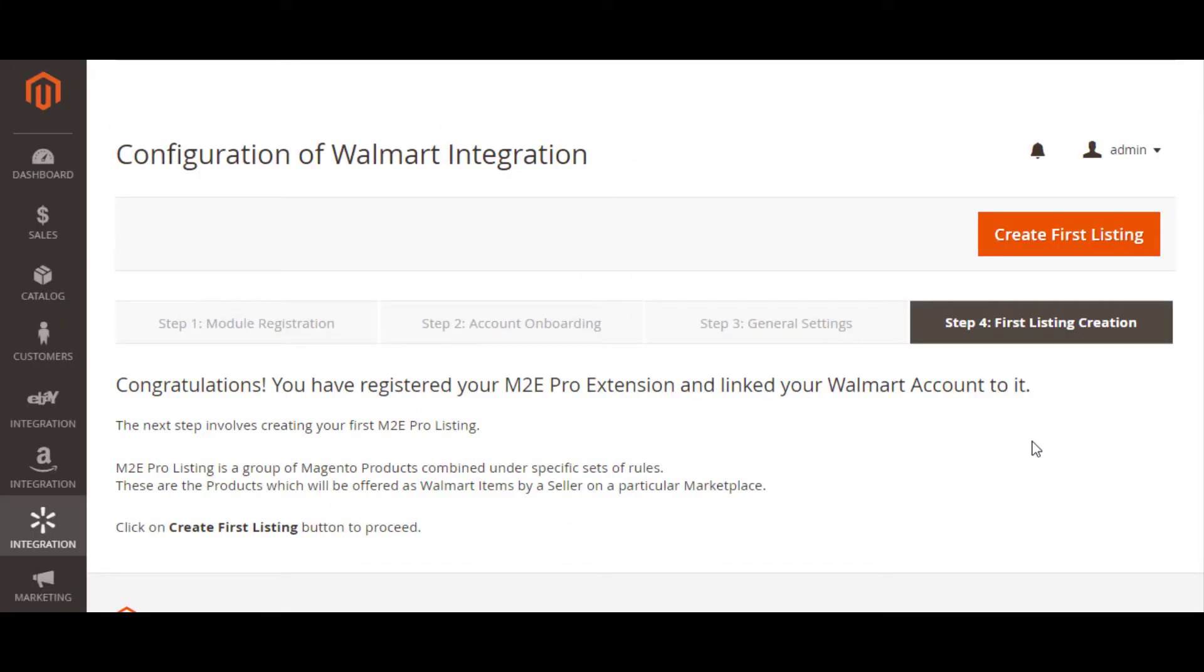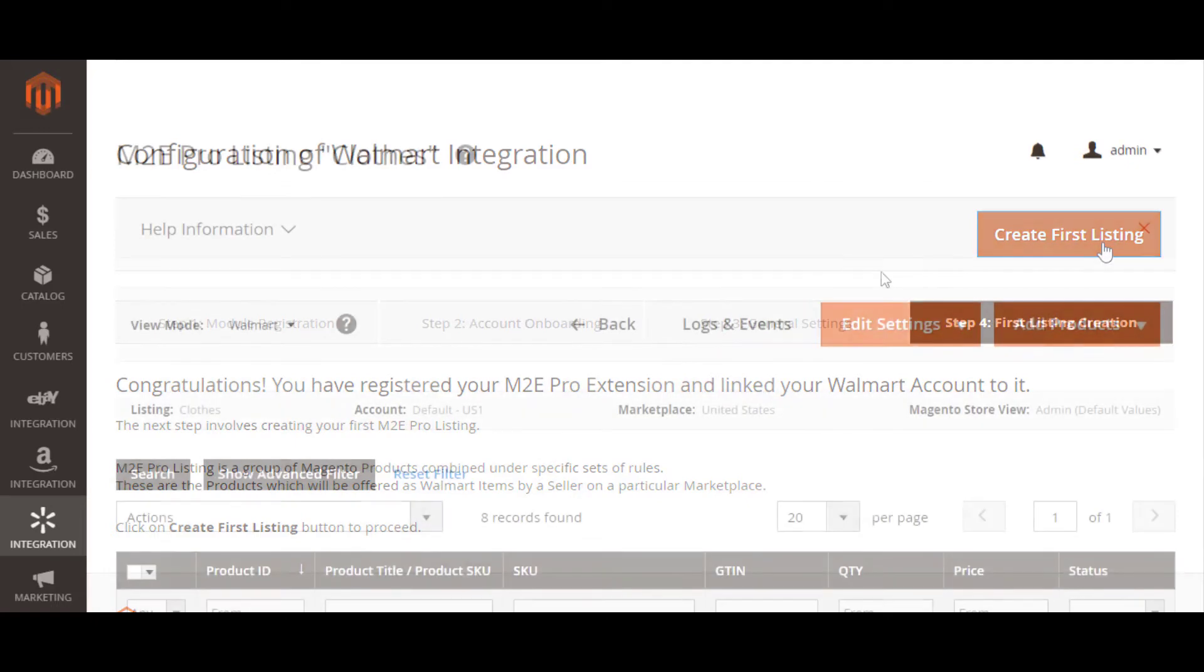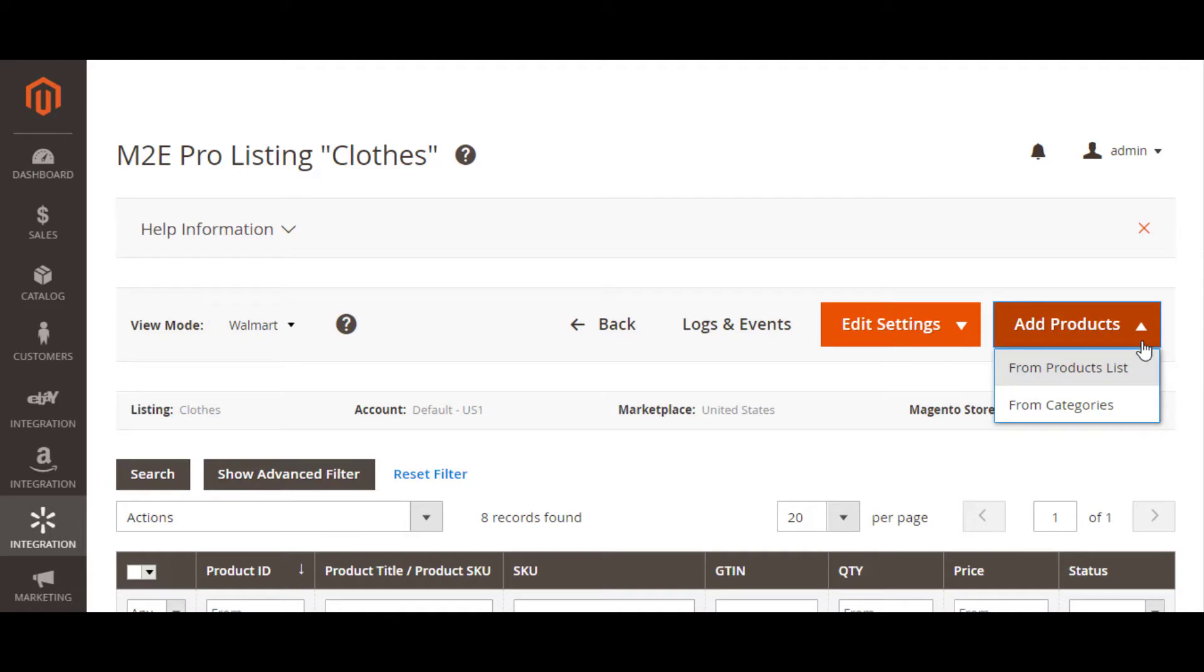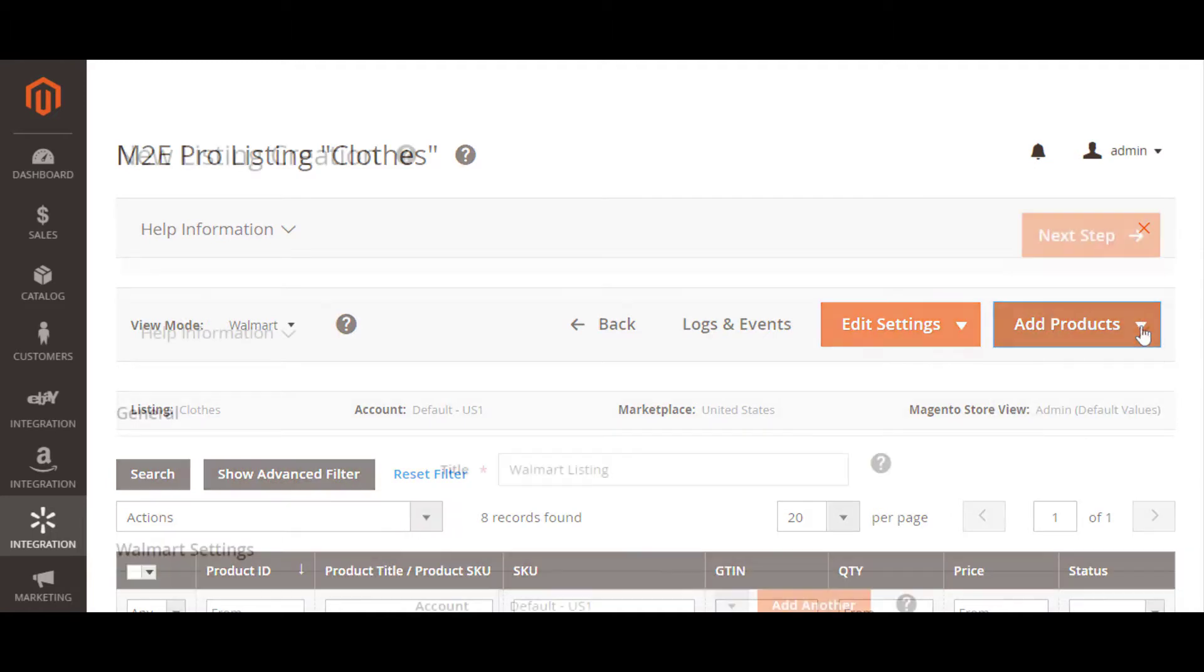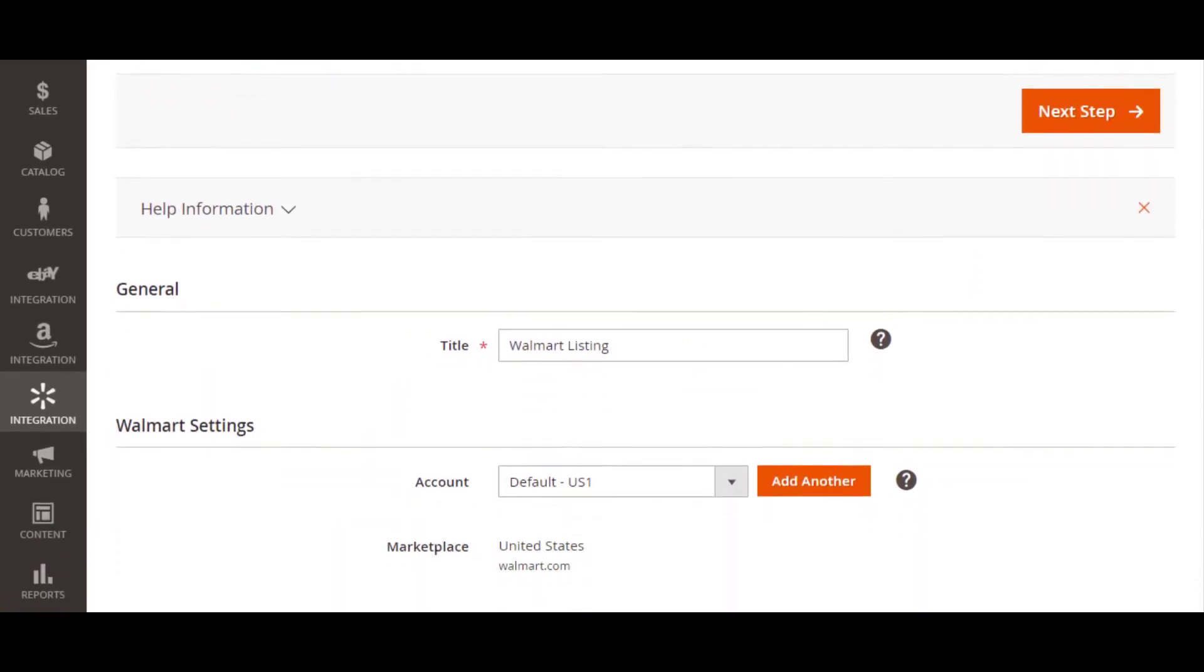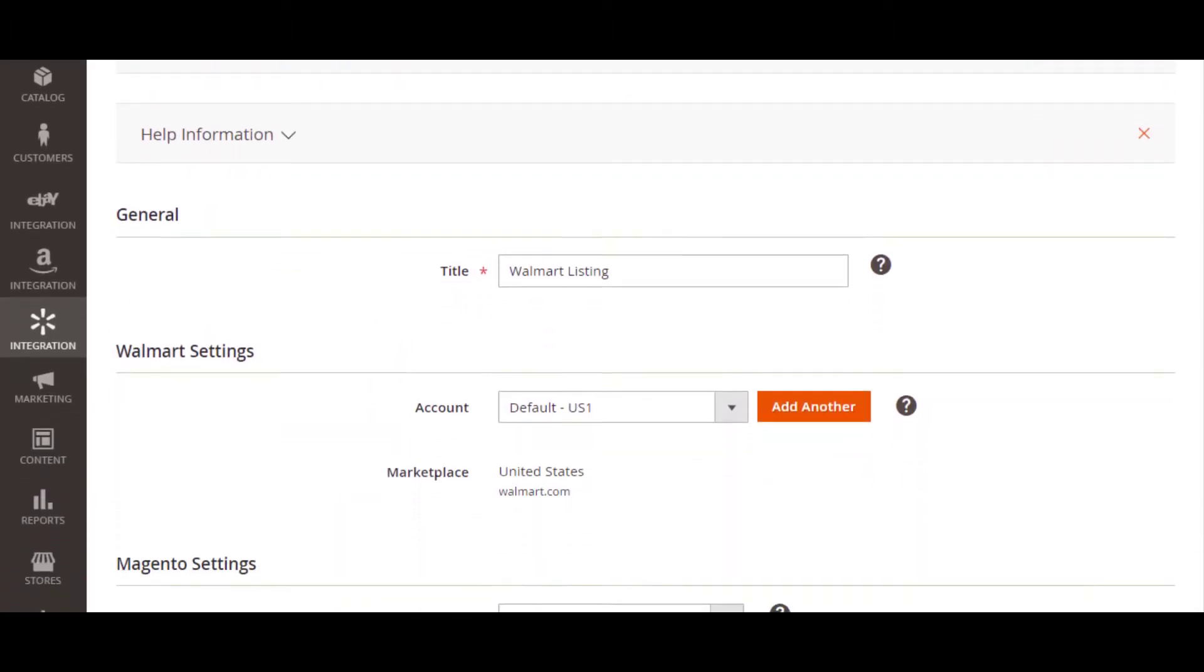Once M2E Pro and Walmart integration are set up, you can add your Magento products to listings. An M2E Pro listing is a custom list of products you choose to sell under the same settings.